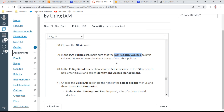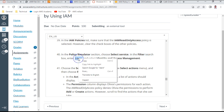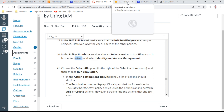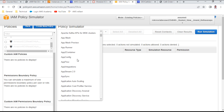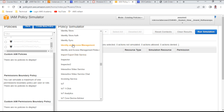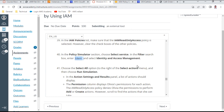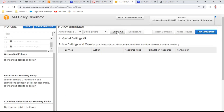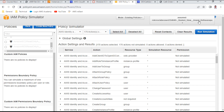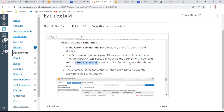In the IAM policies section, I ensure IAM read-only access is the only policy selected, unchecking all other policies. In the Policy Simulator, I select the service by searching for 'ident' and selecting Identity and Access Management. I choose 'Select All' actions and click Run Simulation.